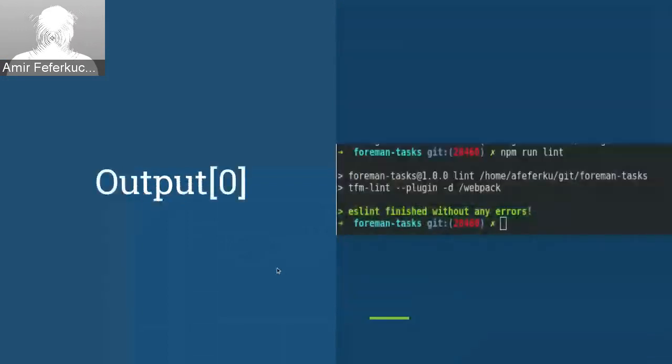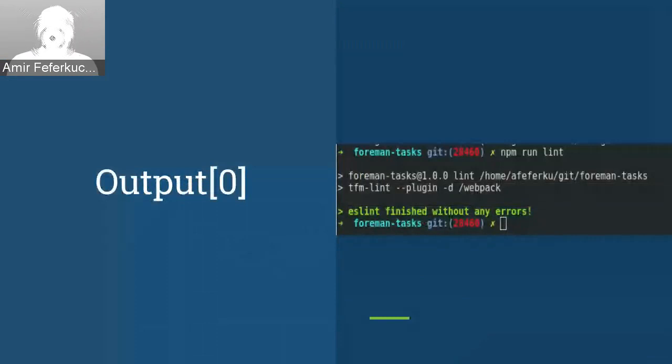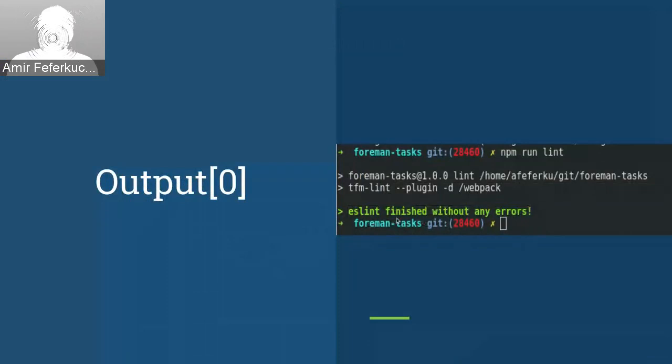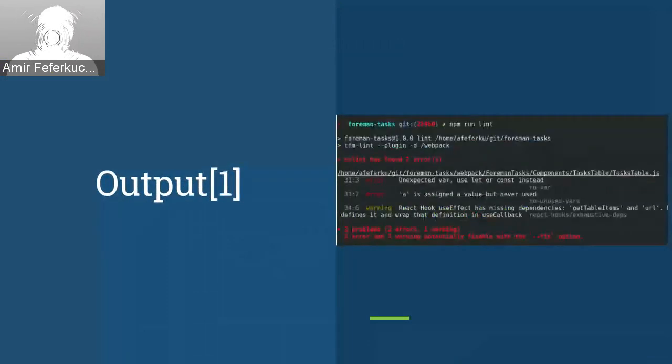So how that looks when you don't have any errors? Well, if you don't have any errors, it will finish with like this one. And if you have some, of course, you will probably get some of this output.